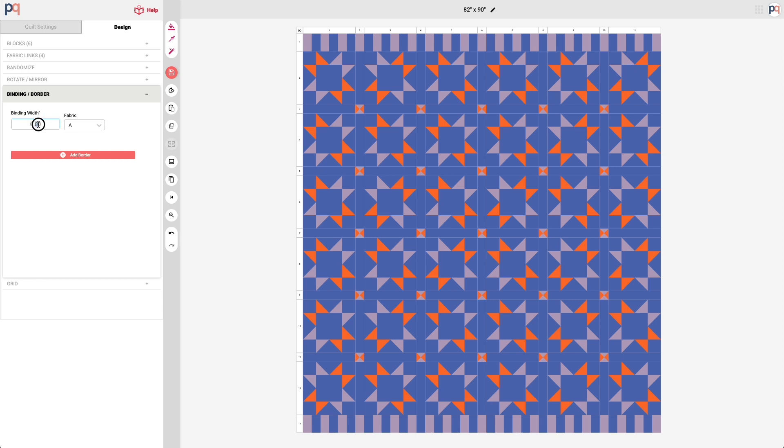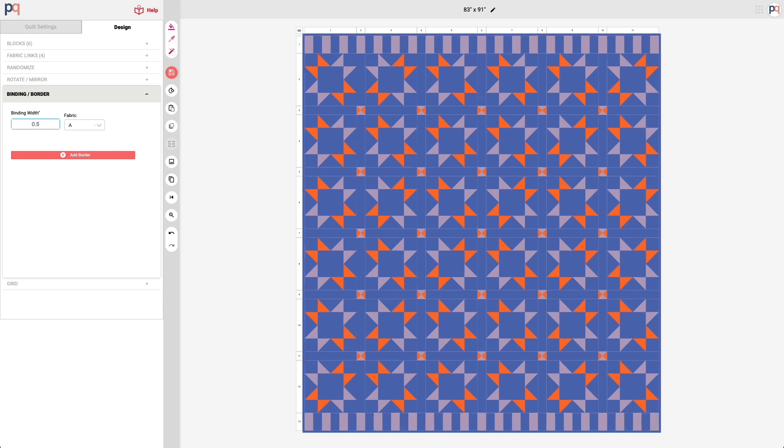So that it's more emphasized, I'm going to set this for a half inch binding. You can see here that it's using fabric link A, which is the background fabric.